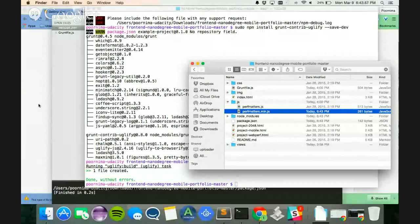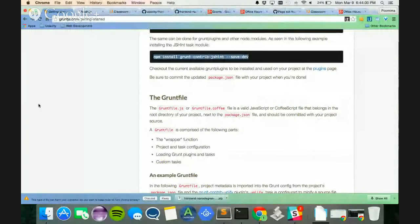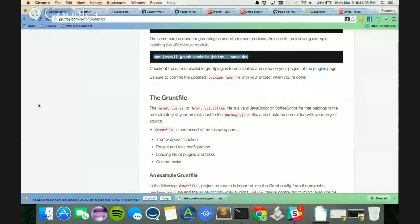So as you can see, you have other packages on Grunt, like image minification, HTML minification, JS hint packages, and other ones that will help you actually make your content and your website efficient and render efficiently.